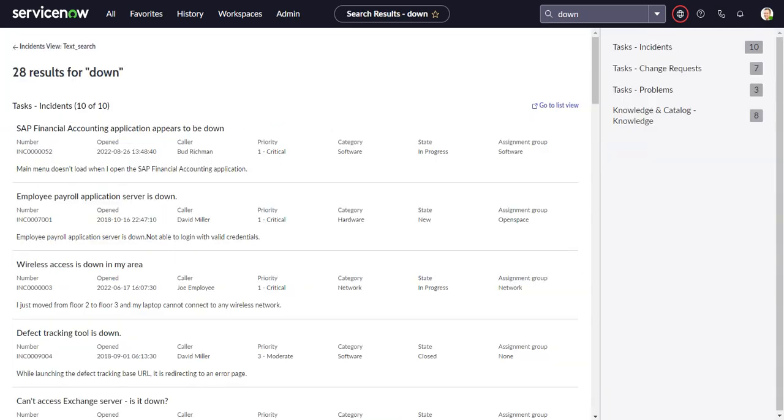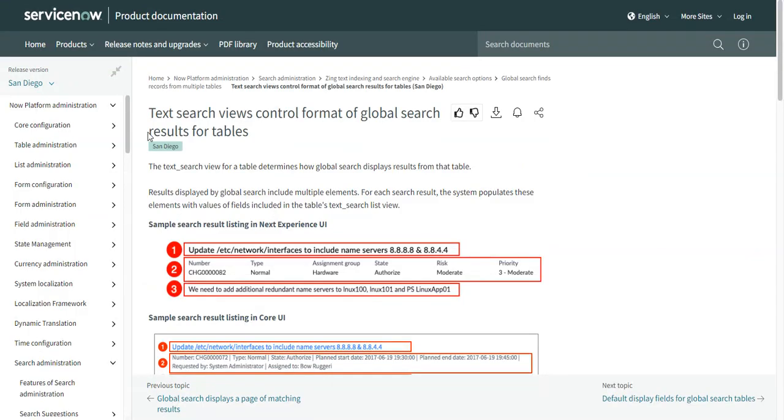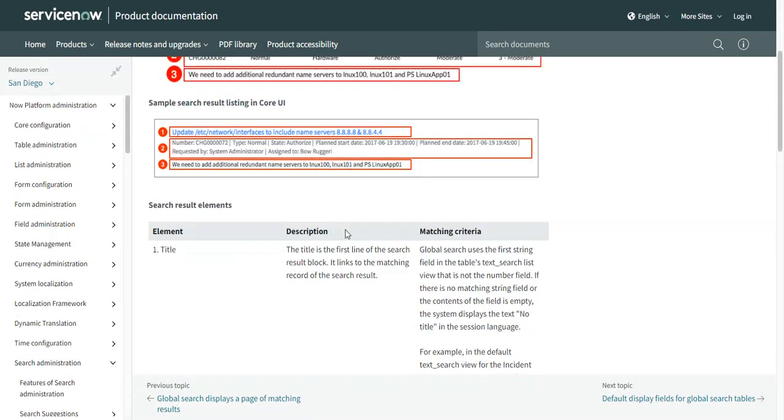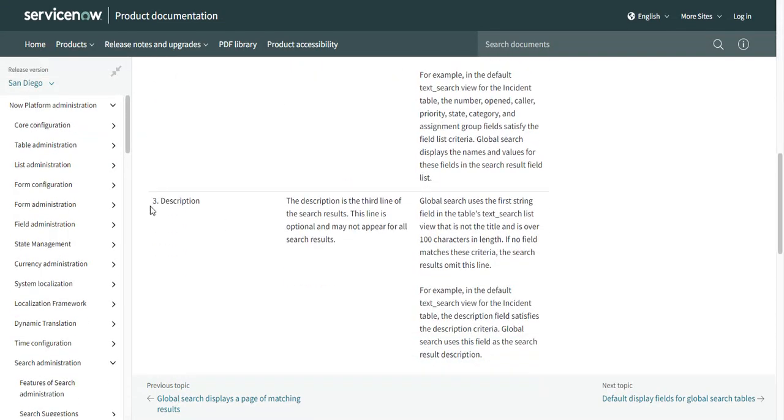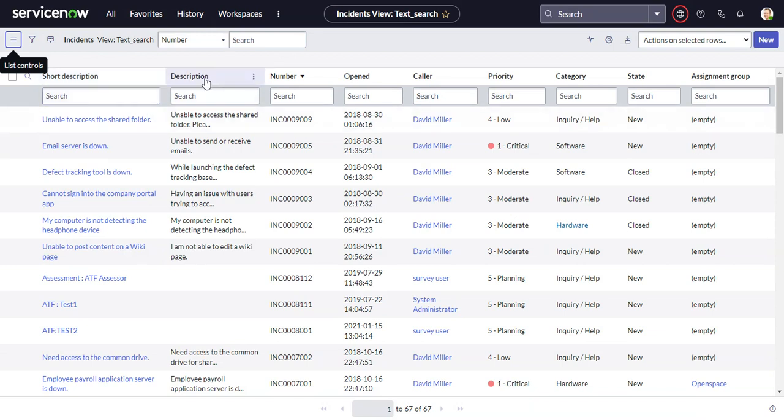And then for the main text field, the description field. Here it says the global search uses the first string field in the table's text search list that is not the title and is over 100 characters in length. So in this case, it already used the short description as the title, so it's going to skip that. And it's going to say, well, here's the next text field that's description. And it will use that in there.